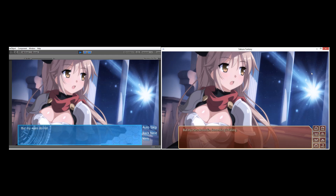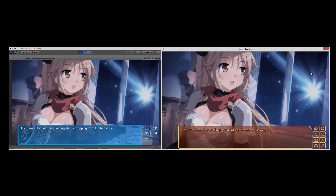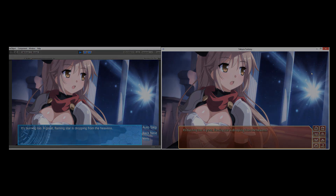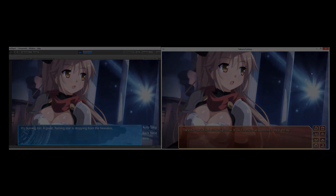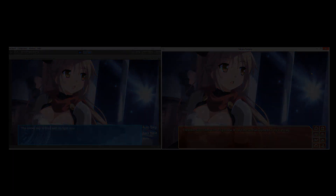So there you have it, guys — that's what's possible for you. As is, you've got the ability to make a working visual novel right now if you wanted to. But we're going to keep going and add even more capabilities to this. Until then, I wish you all a happy day.